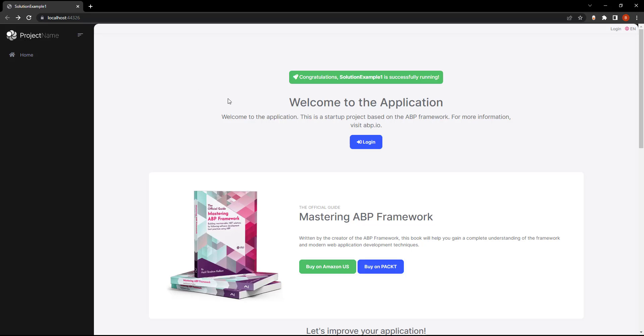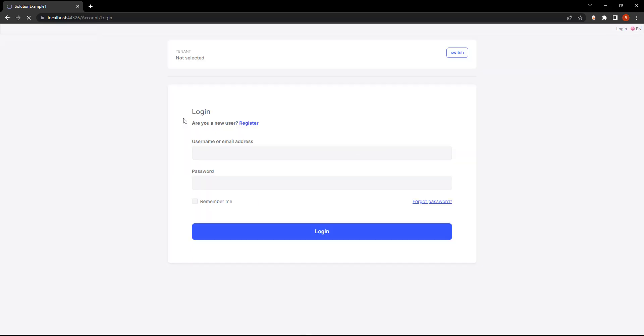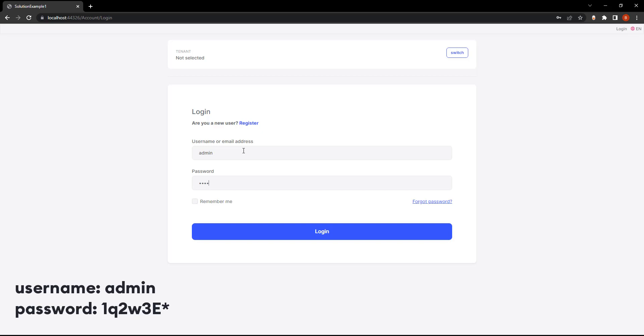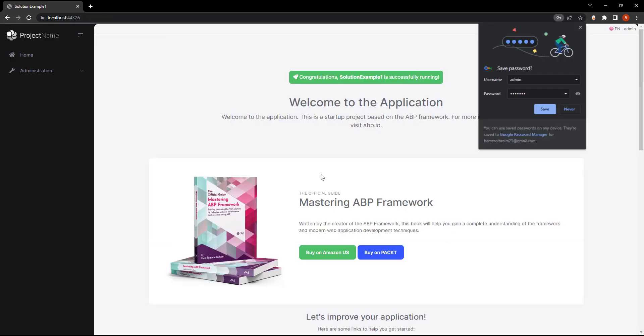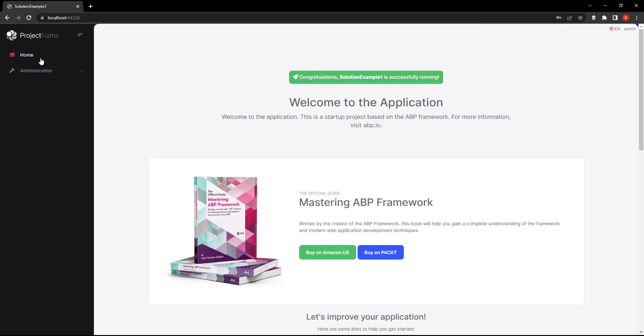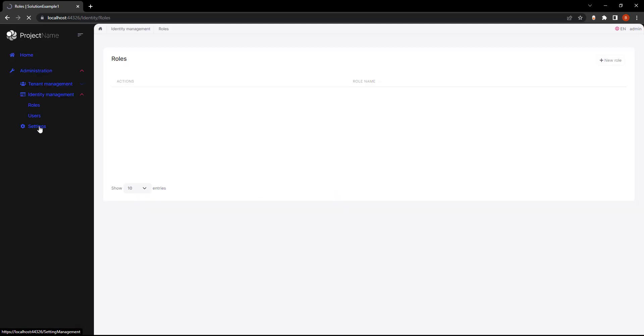And as you can see, we have our solution running right here. Let's put in the username and password. And there you go. We have tenant management and we have identity management for roles and users.